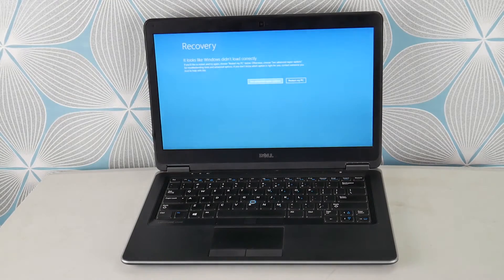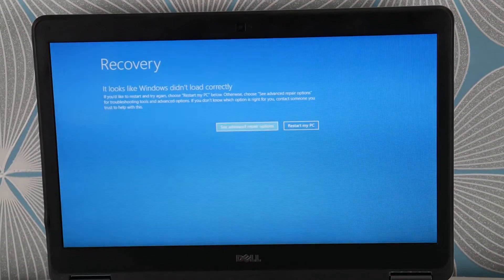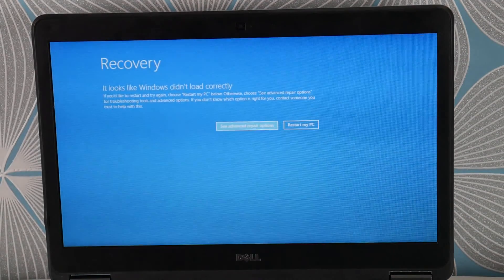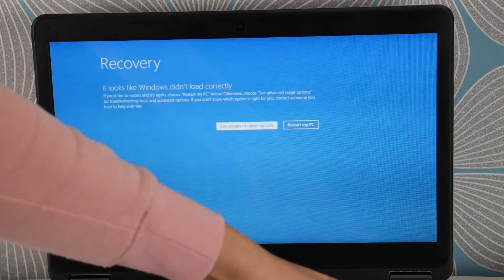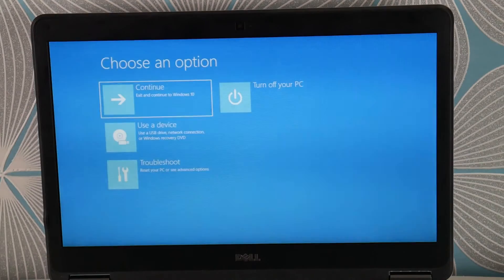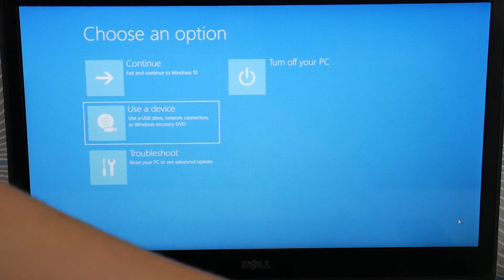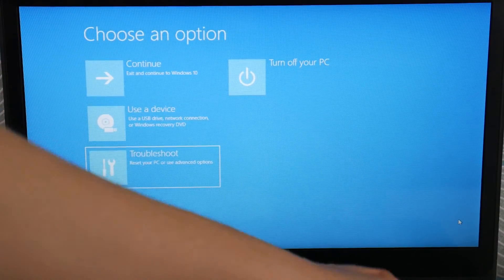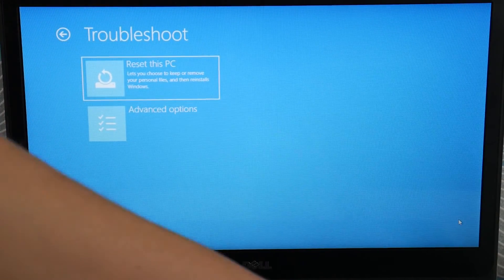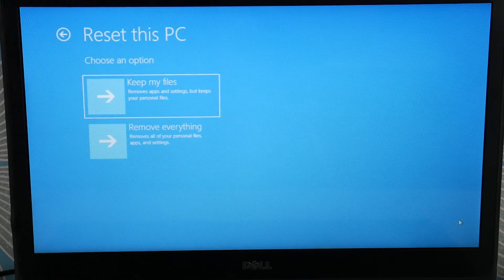I've entered Recovery Manager. I'm going to select C, Advanced Repair Options. Now that I'm here, I'm going to go down to Troubleshoot, because we're going to have to reset this PC.